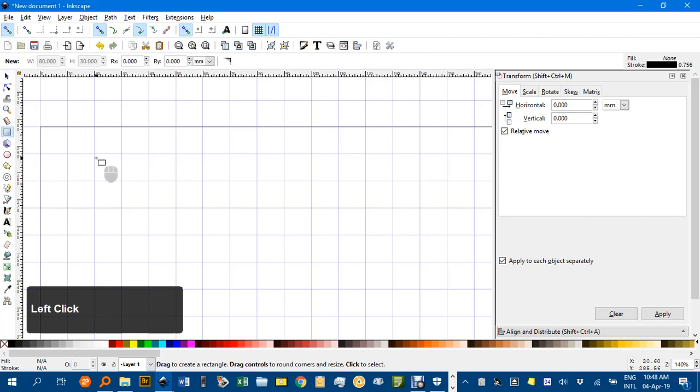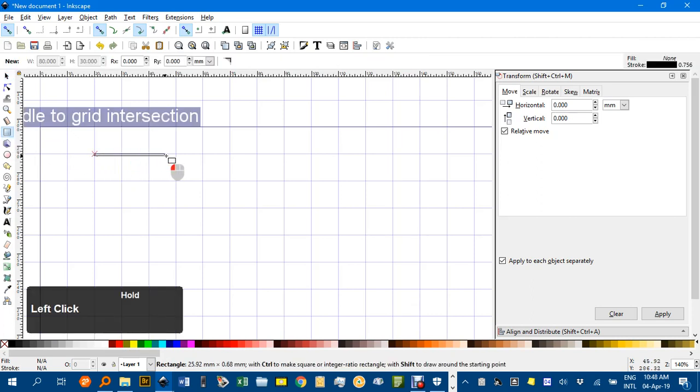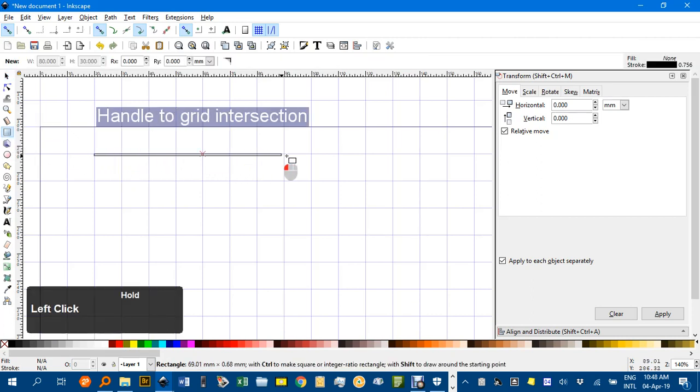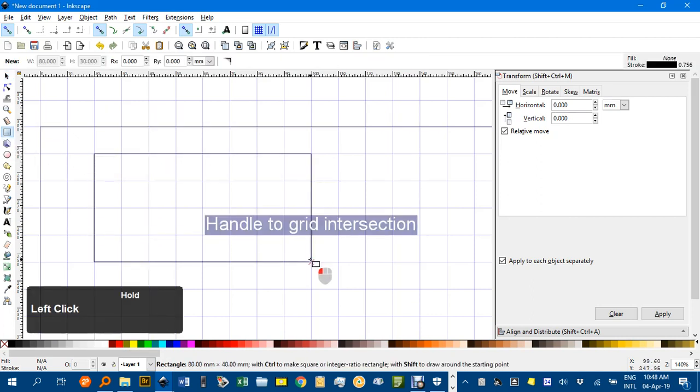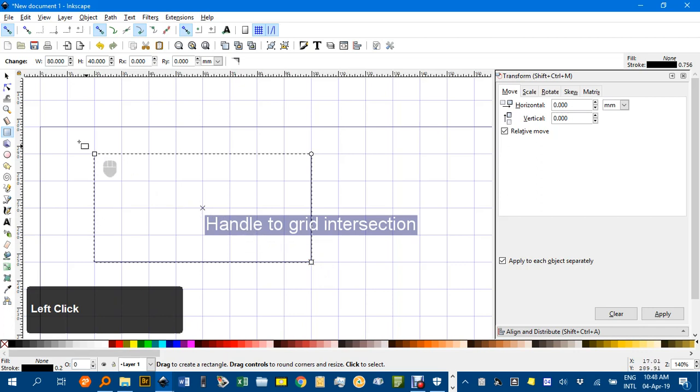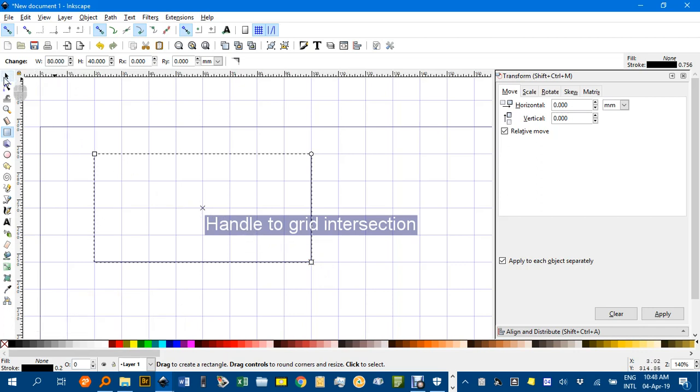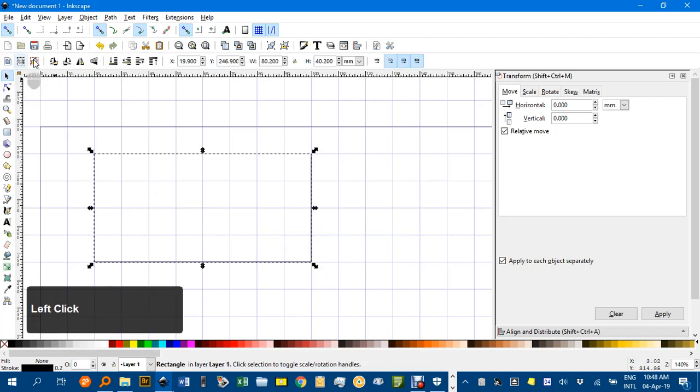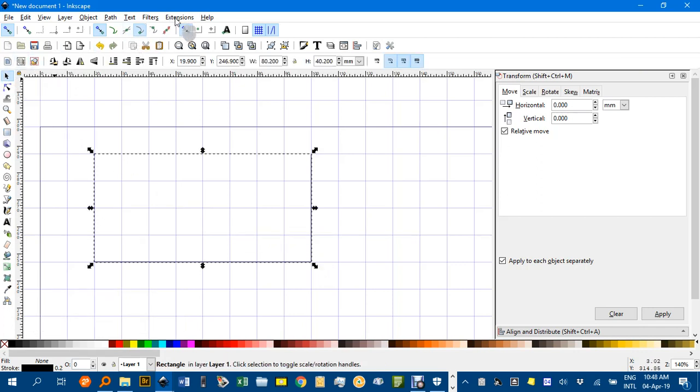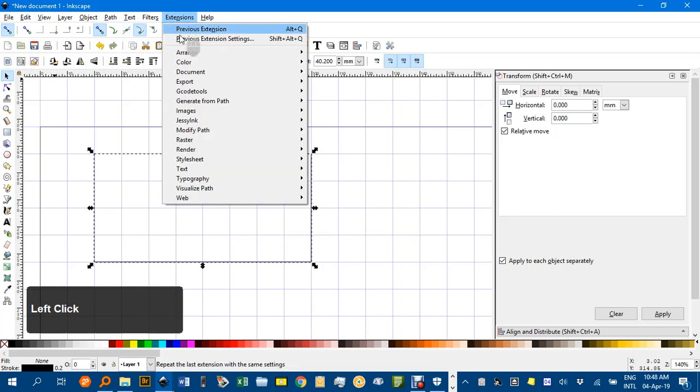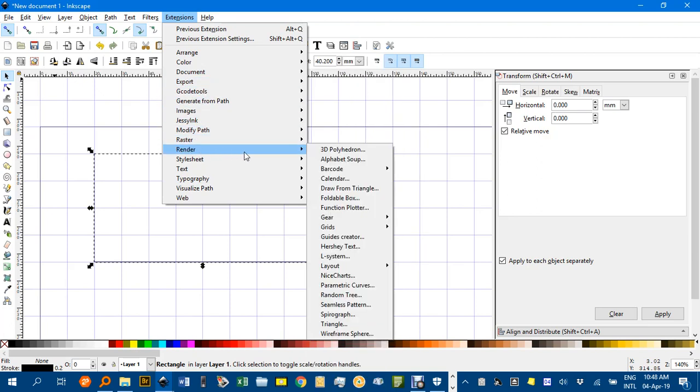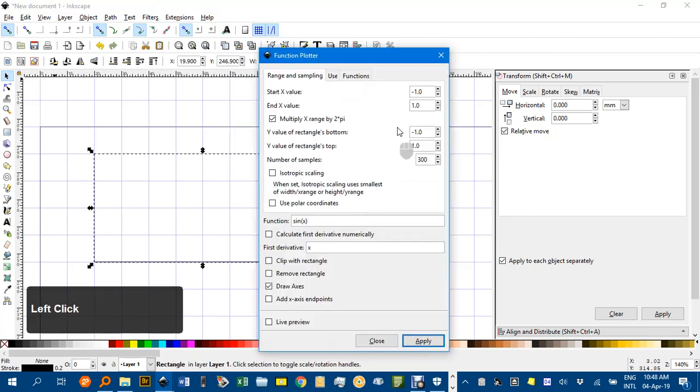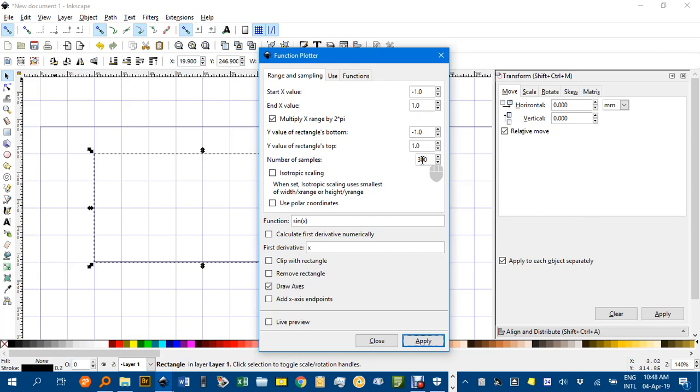And then I'm going to draw an 8x4 rectangle and click the Select tool, and then under Extensions, Render, Function Plotter, and put in the settings that I've got here.